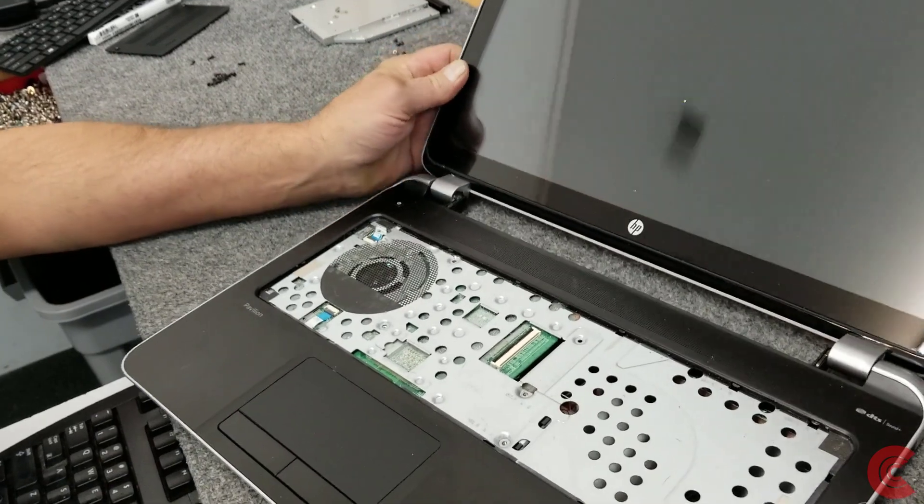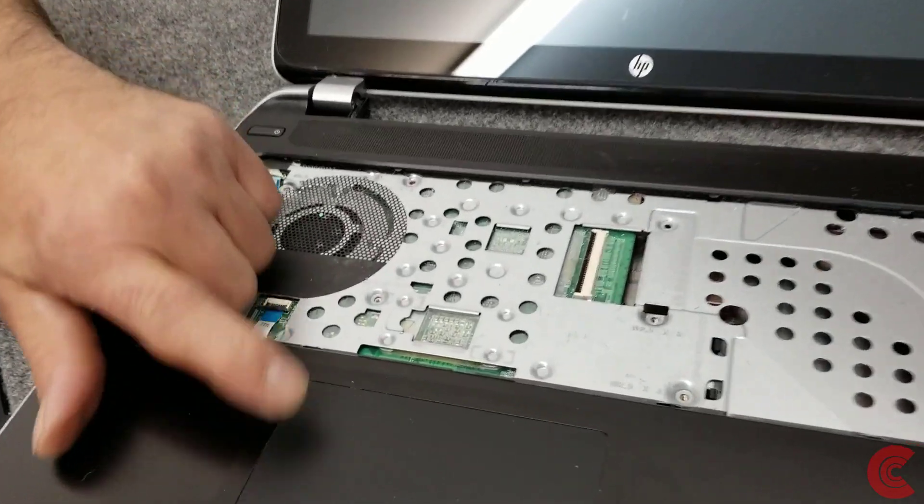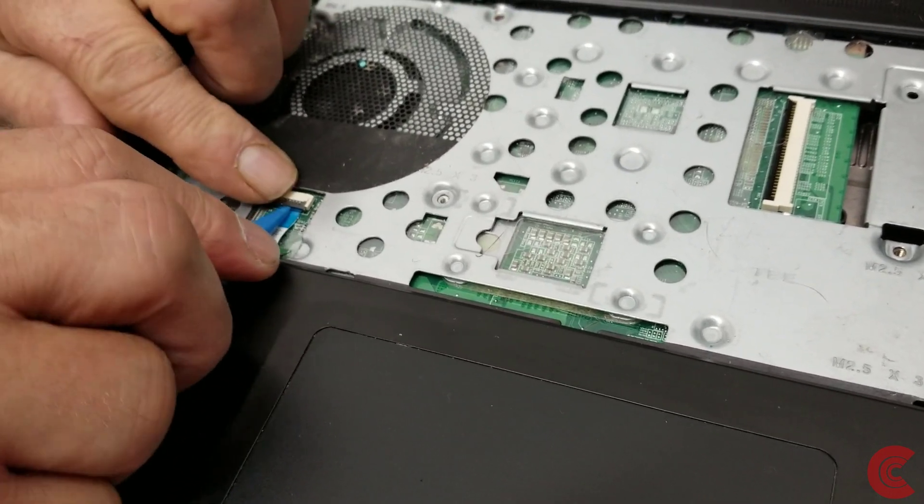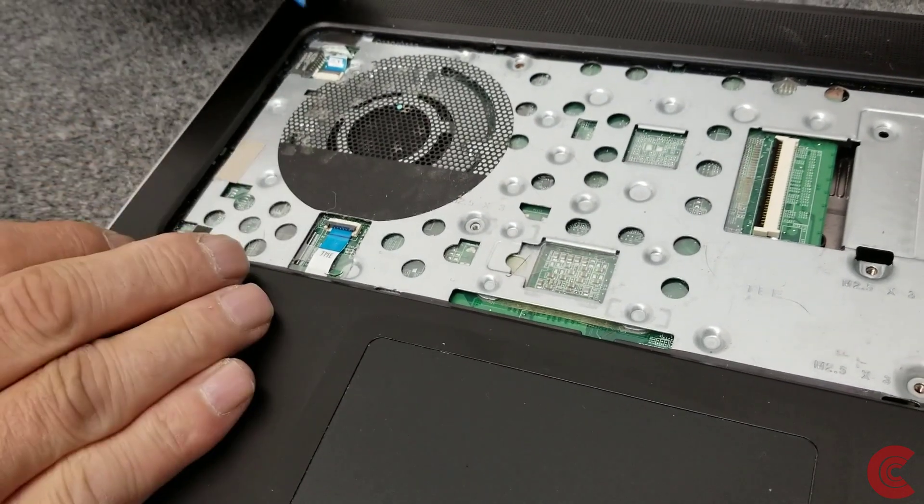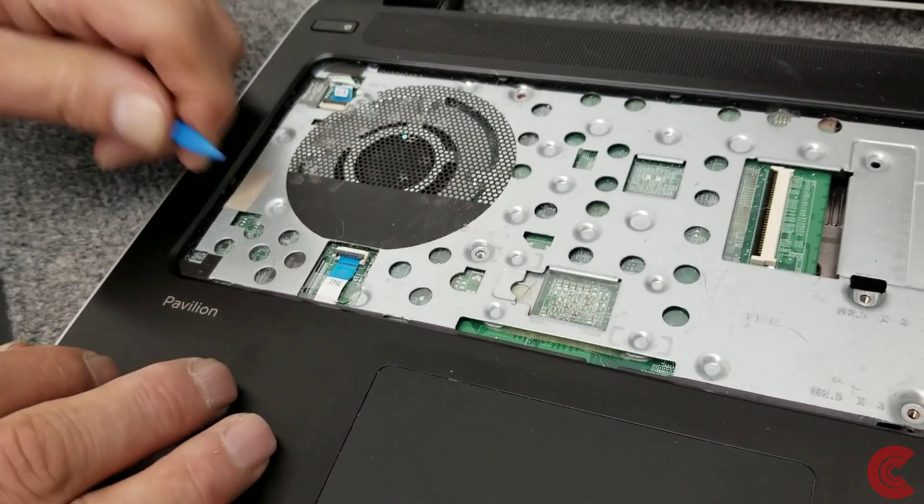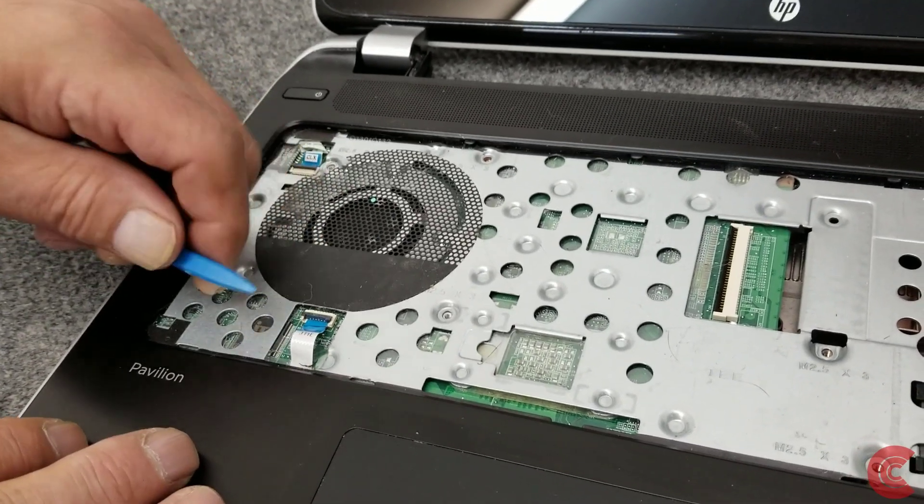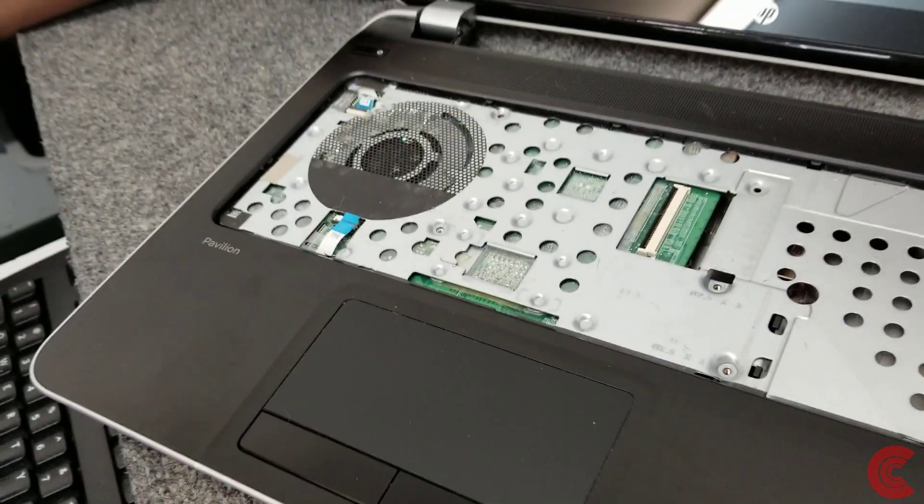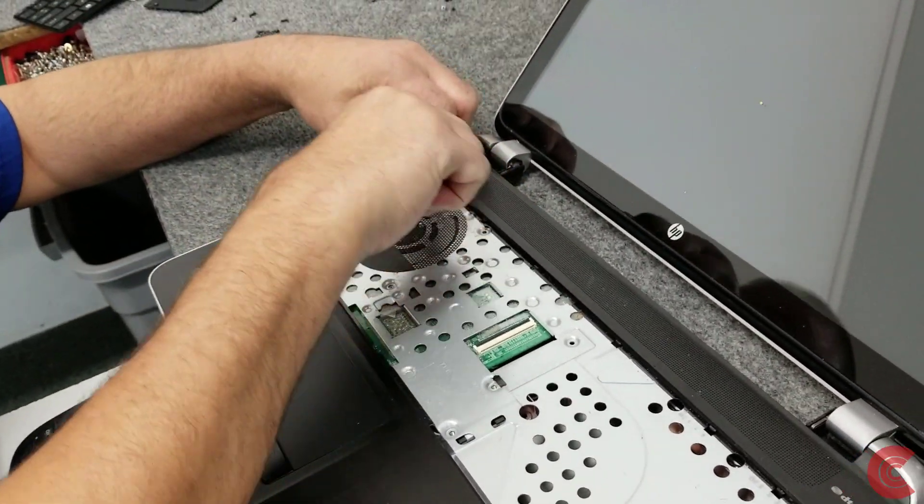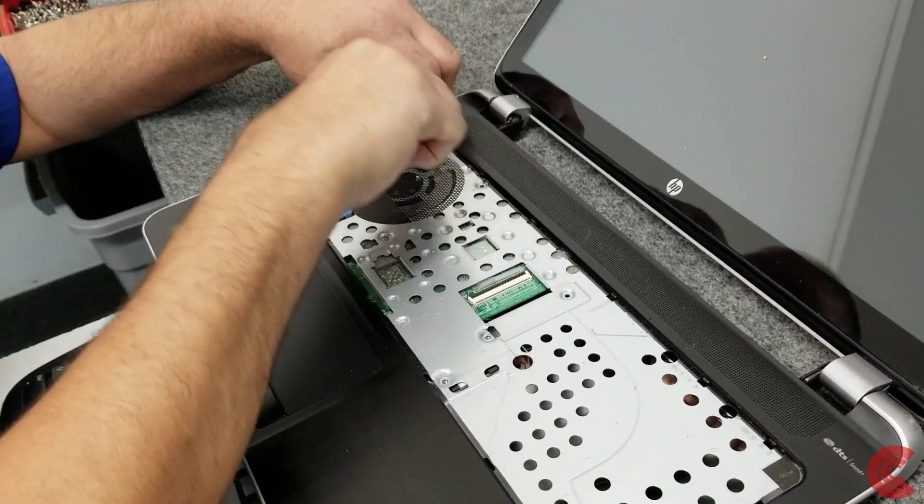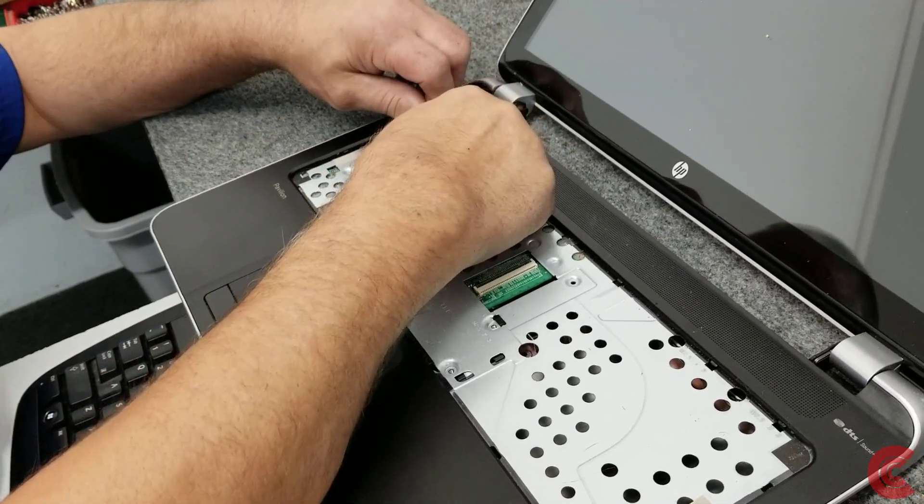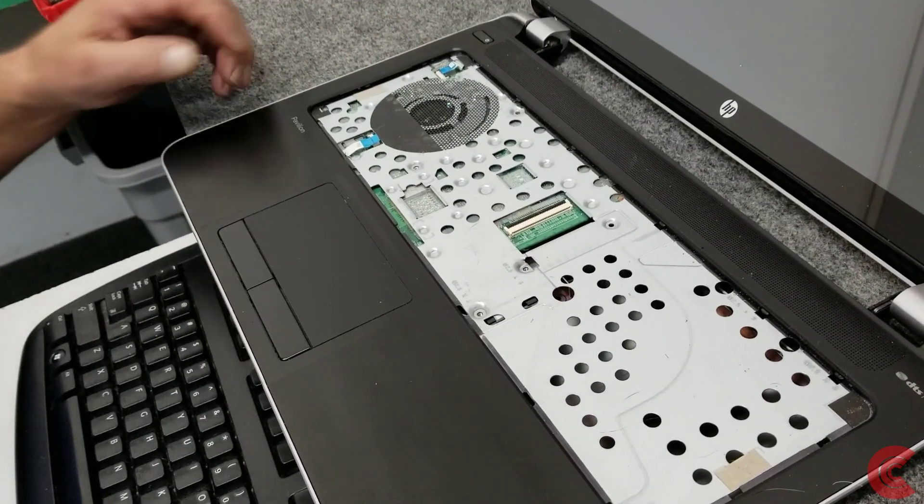So I got all 5 of those screws out. Now I'm going to disconnect. This connector right here is for your touch pad. Going to flip this little lever up. Carefully. Just like that. Then there's one here for your power switch. Going to do the same thing. Flip that out. Disconnect these. Nothing too scientific about it. Just don't pull on them too hard. They don't give you a lot of room in here.